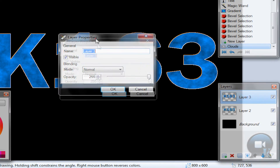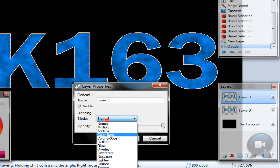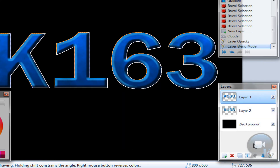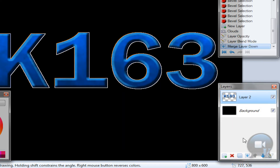Click OK. Go to this layer's properties and change the blending mode to Multiply. Change the opacity as desired, then click OK. Merge this layer down.